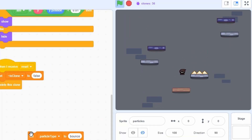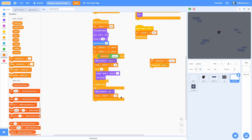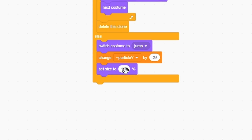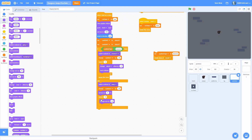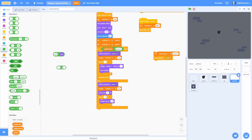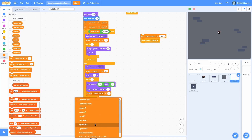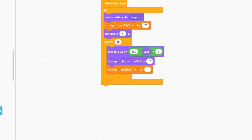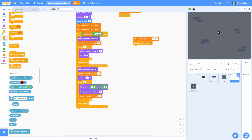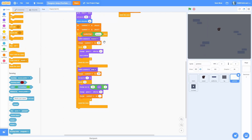Now it fades out correctly. For the jump particle, change particle y by negative 25 to position it at the player's feet, set size to zero, then repeat 10 times: change size by (100 minus size) divided by 2, change ghost effect by 10, and change particle y by 1 so it moves up slightly. Then delete the clone. Set particle type to jump and create the clone — it makes a cool looking jump particle.